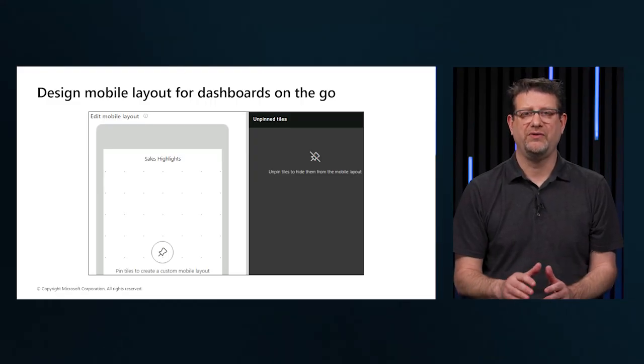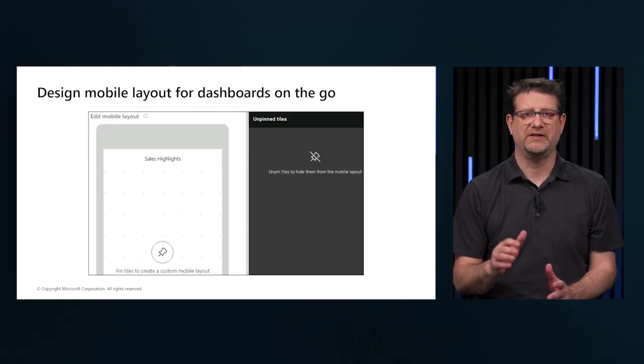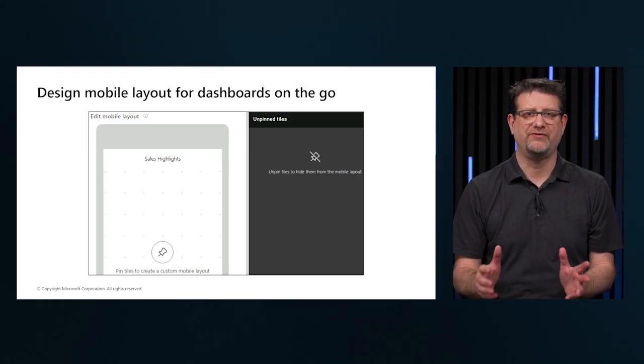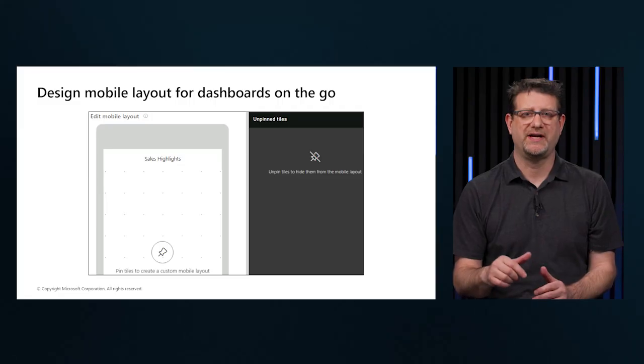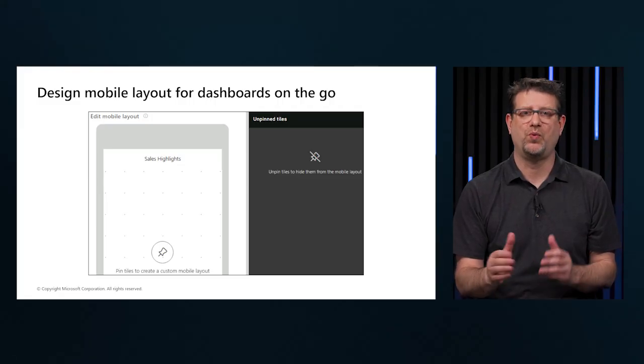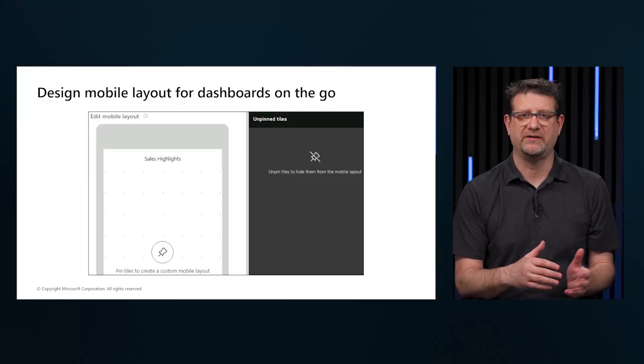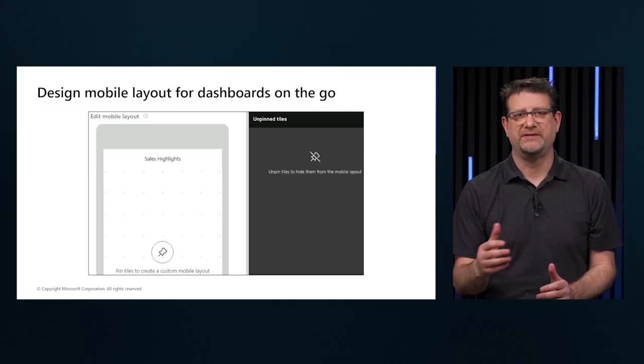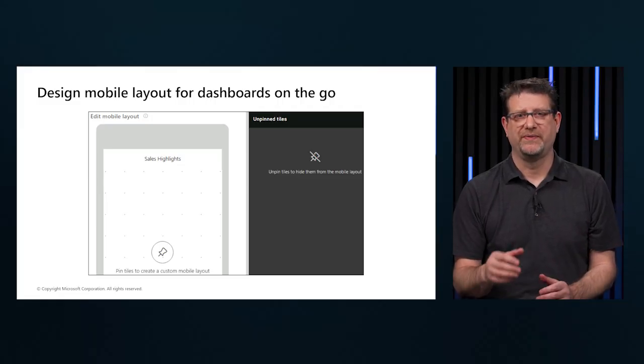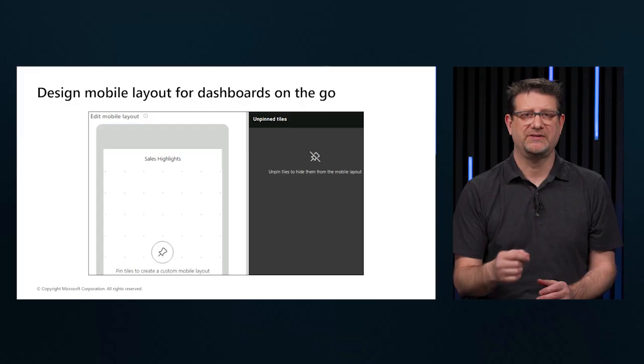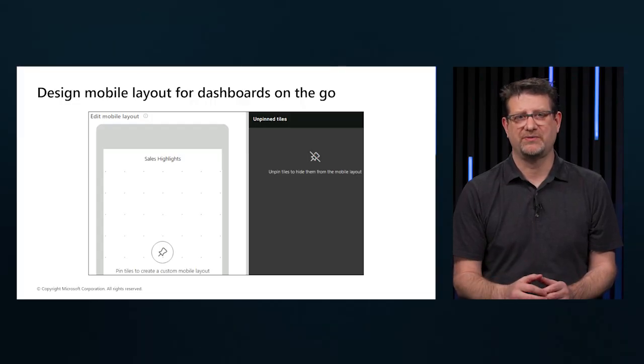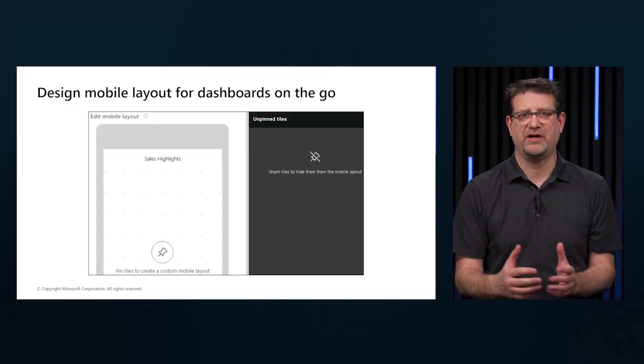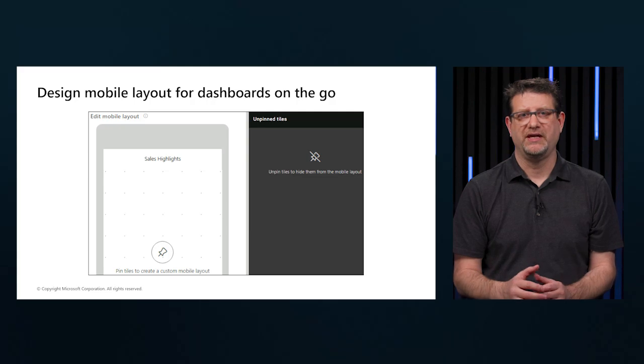When you view dashboards in the portrait mode on a phone, you notice the dashboards tiles are laid out one after another, all the same size. In the Power BI service, we can create a customized view of a dashboard, specifically for portrait mode on phones.